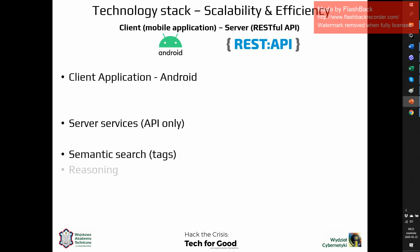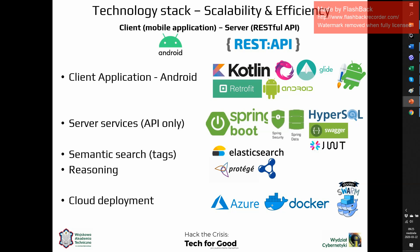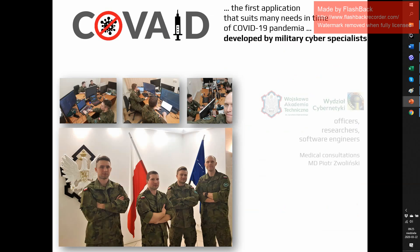We base our technology stack on Android and Spring Boot services. We provide this as an Azure software service within a Docker and Docker Swarm environment.